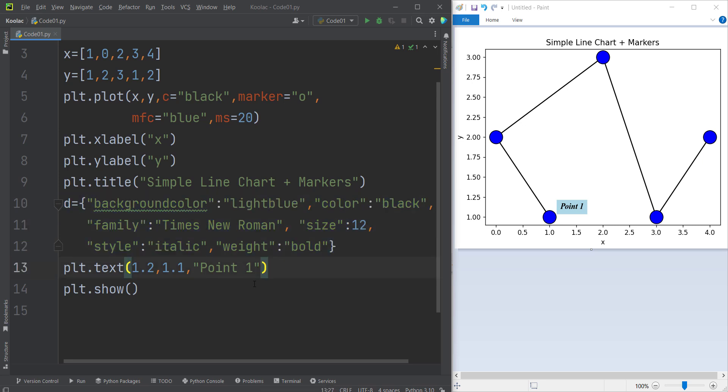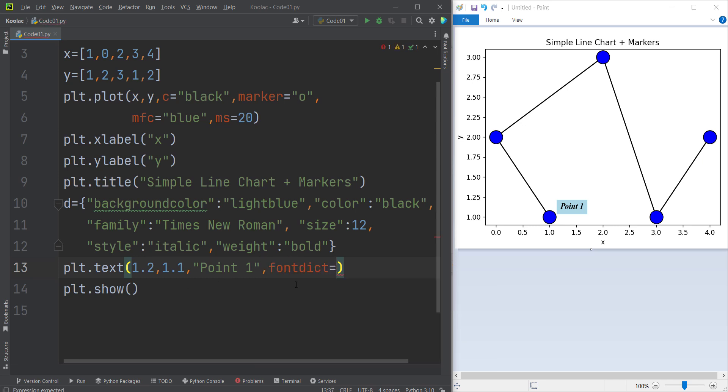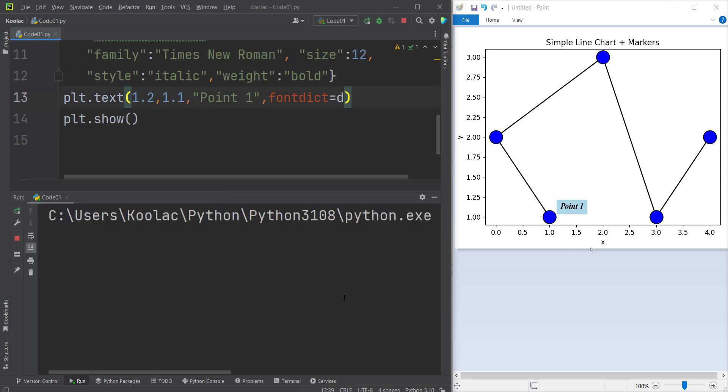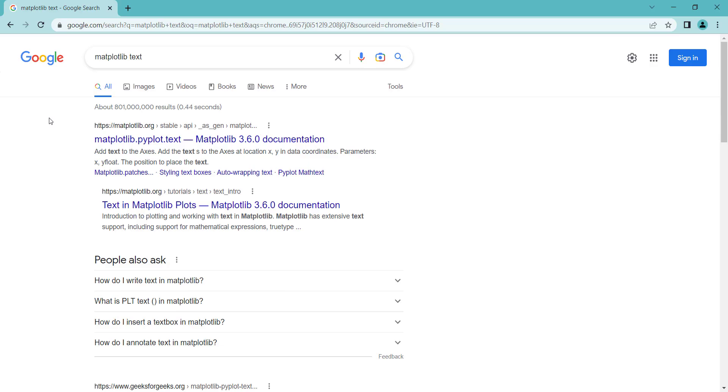So after defining this dictionary, I can pass another argument to this text function. I want to pass another argument which is called fontdict, the dictionary which customizes the font. And that dictionary is called D. You can see we have defined that here. And now once again, if I run the code, you can see here is the output which is exactly this one.